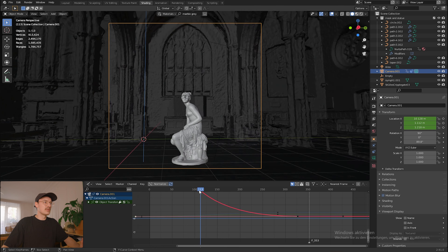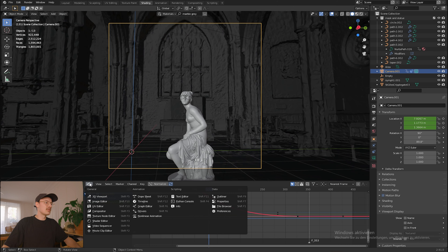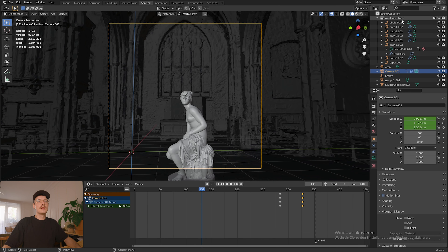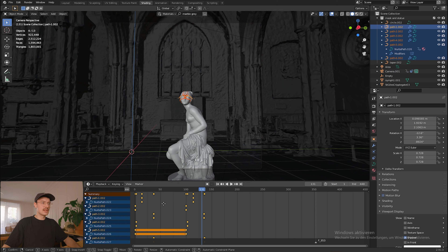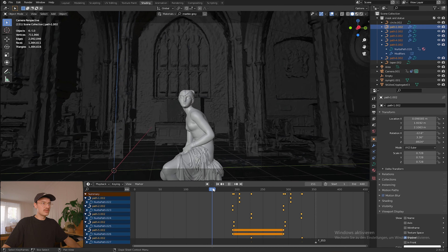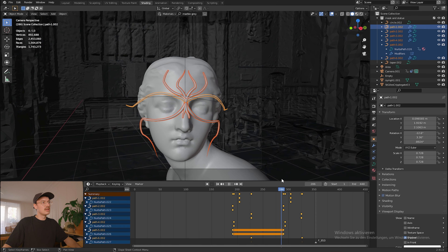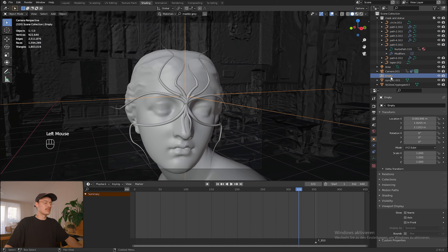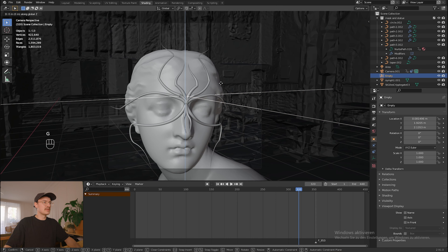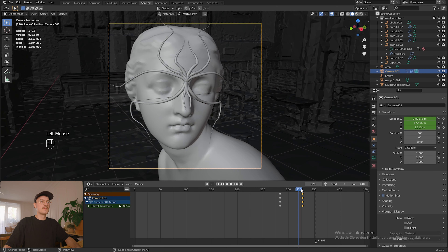What we need to do now is offset the animation of our mask. I'll go back into the Timeline view, select all of my paths, press A to select all the keyframes, and move them back a lot. I want the mask to only begin growing when we're right at the face. I'll do some minor adjustments to the positioning of my Empty and camera. I'm quite happy with the animation overall.